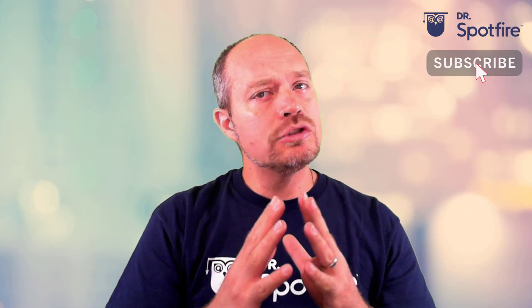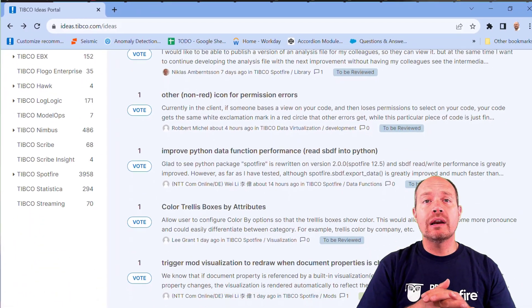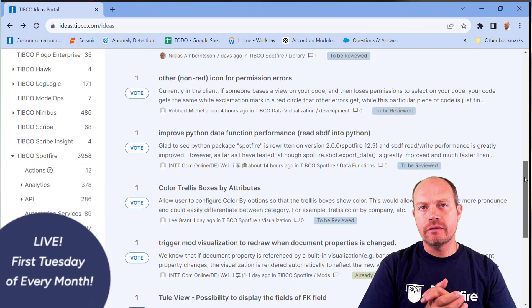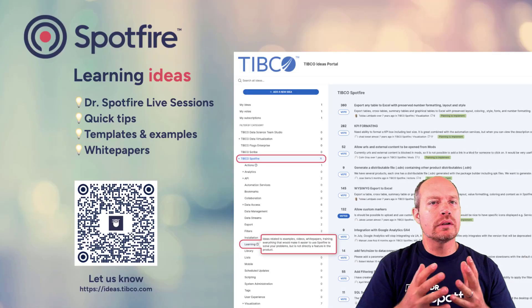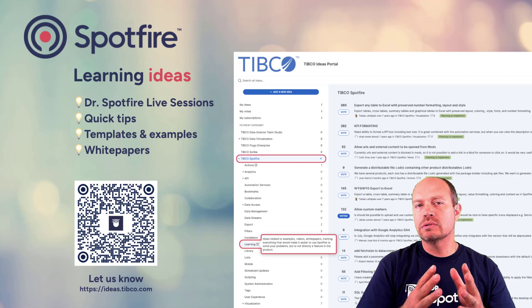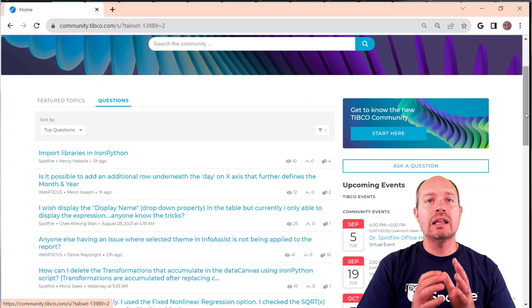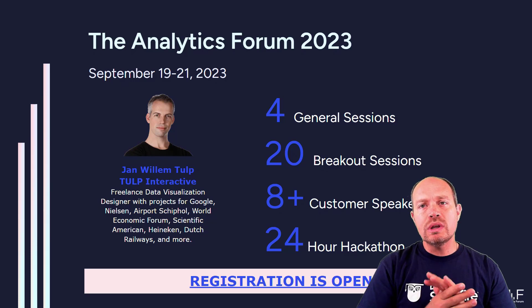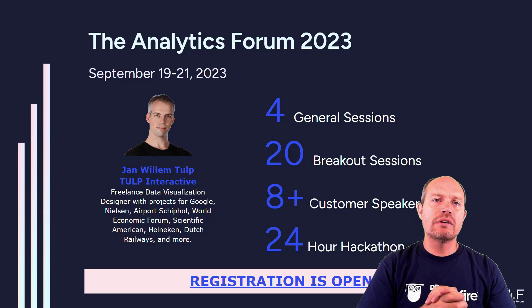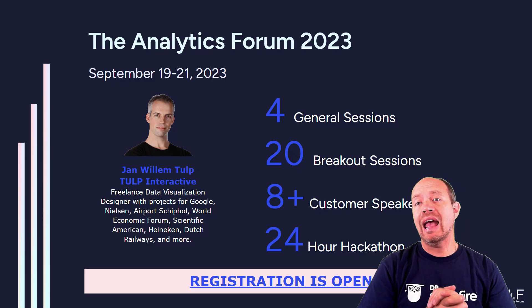And that's it. Thanks for watching. Please like and subscribe and keep the comments and feedback coming. Go to the ideas portal where you can submit Dr. Spotfire and Live topics, which are held the first Tuesday of every month — submit new visualizations, ideas, product improvements, white papers, templates, or examples. Remember to use the Spotfire community for questions and answers. And don't miss TAP — the Analytics Forum in September: three days of interesting topics, followed by free Spotfire training and a Spotfire hackathon. See you next time.